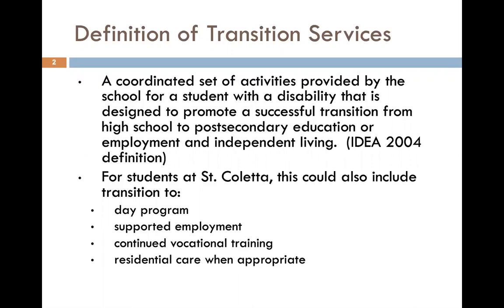For students at St. Coletta, this could also include a transition to a day program, supported employment, continued vocational training, or residential care if that is appropriate for the student.